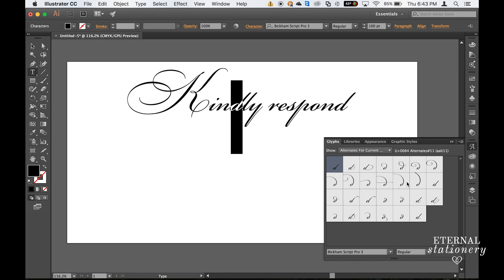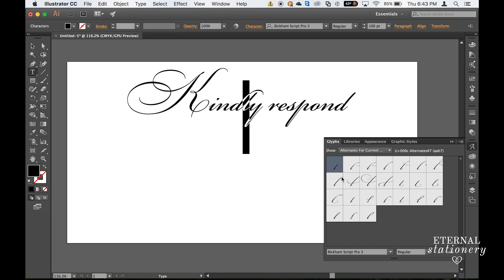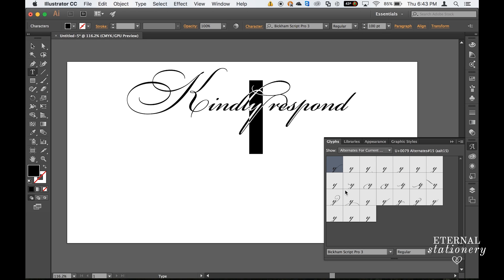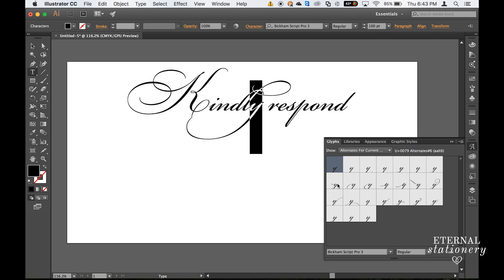You can go through all the letters and decide which alternatives you like the best. Definitely fun to play around with different combinations.